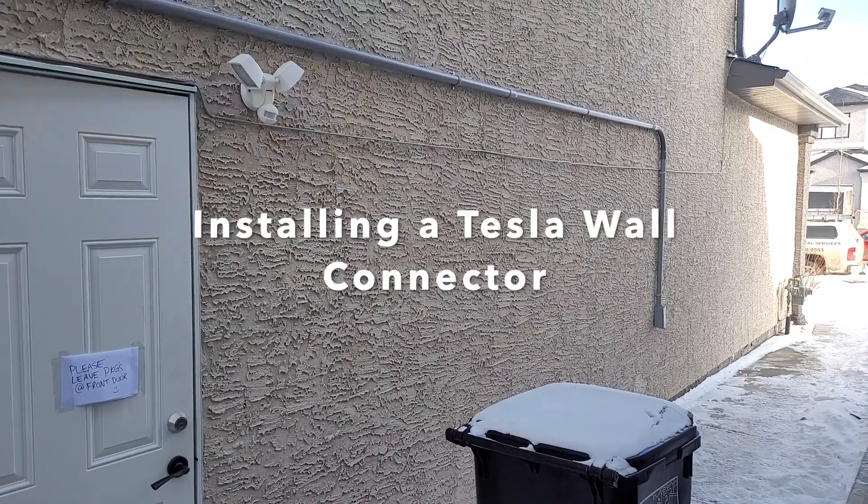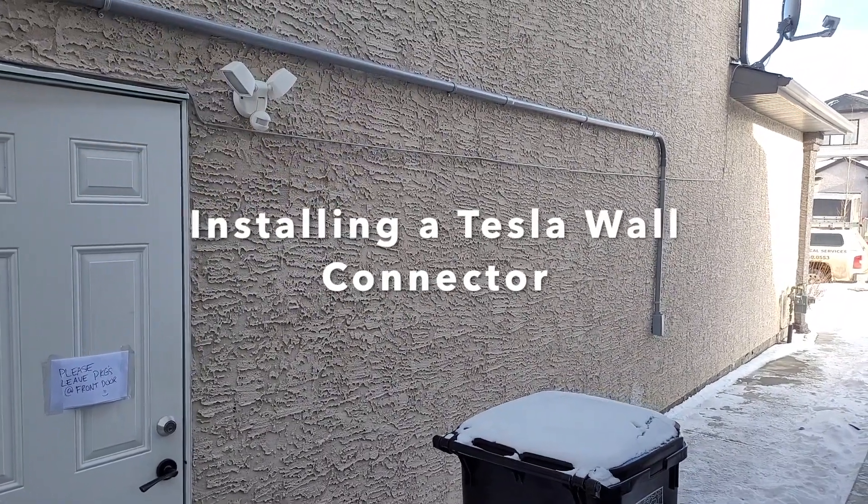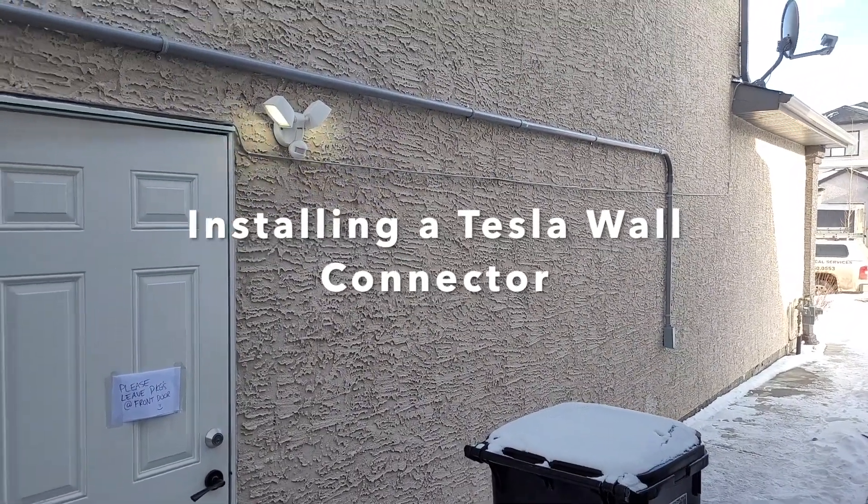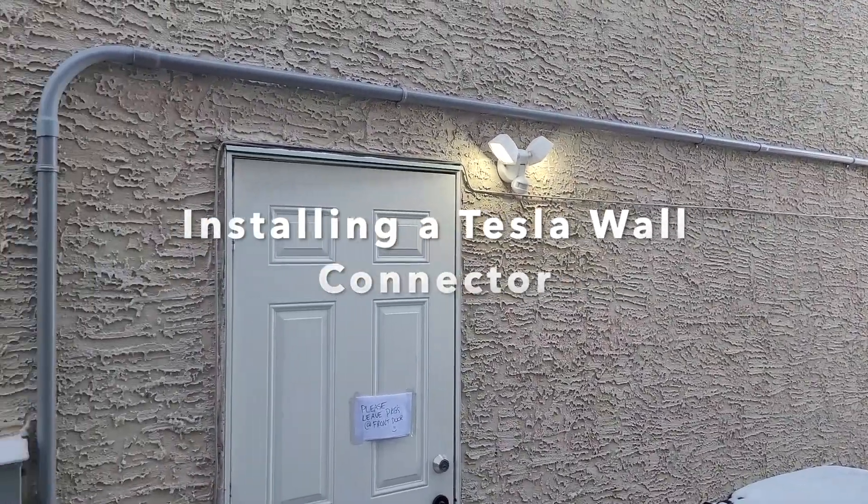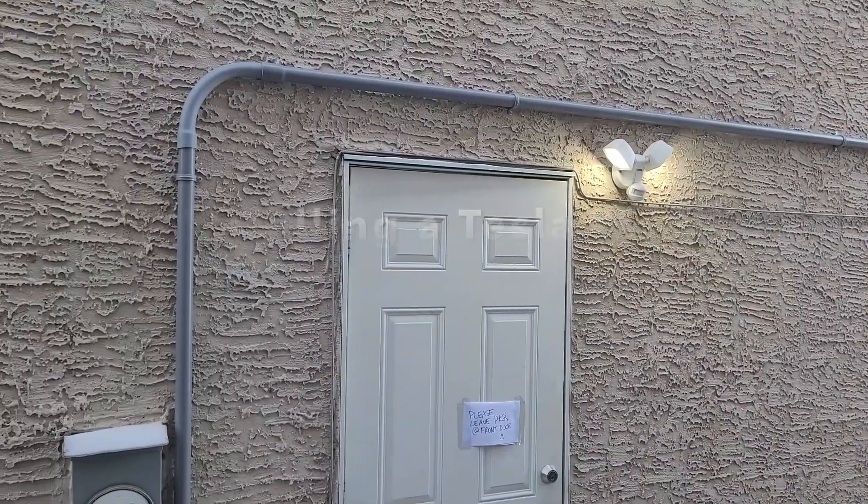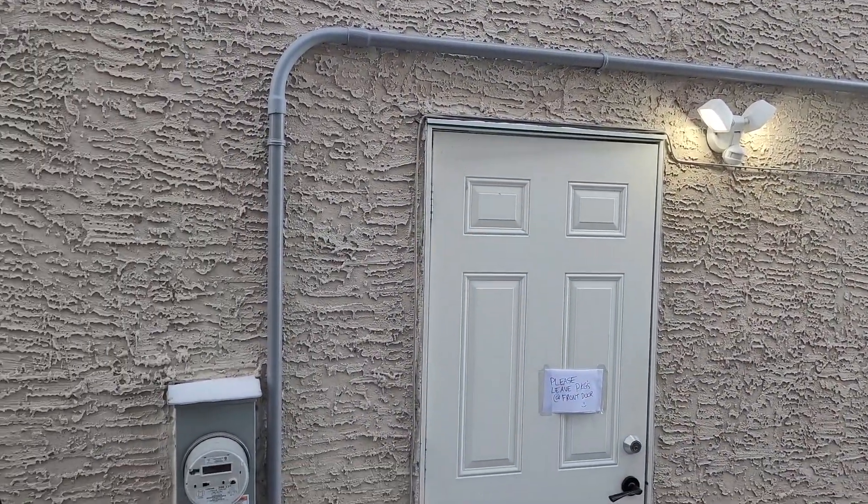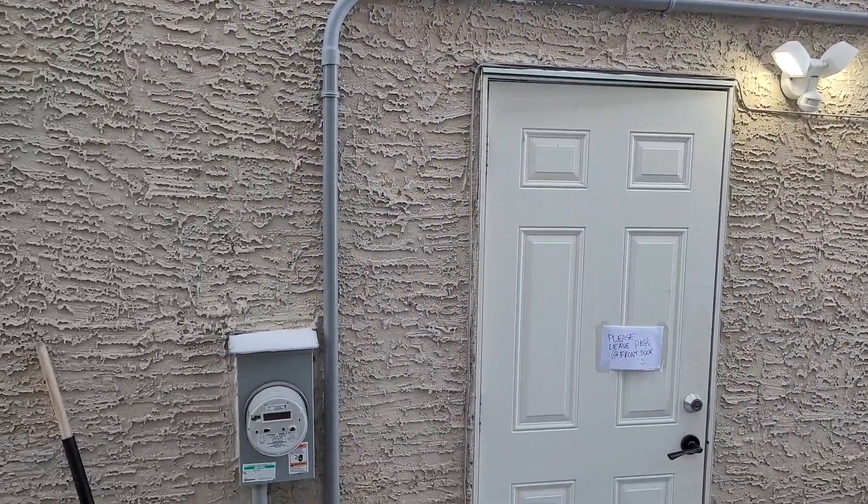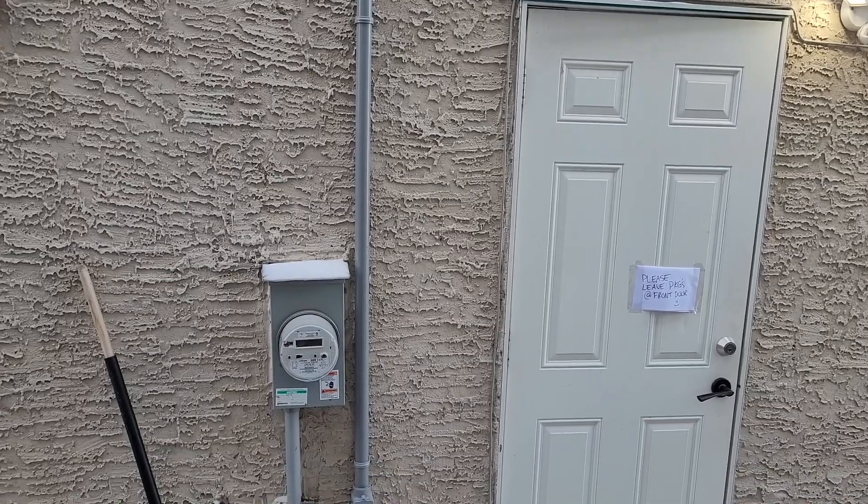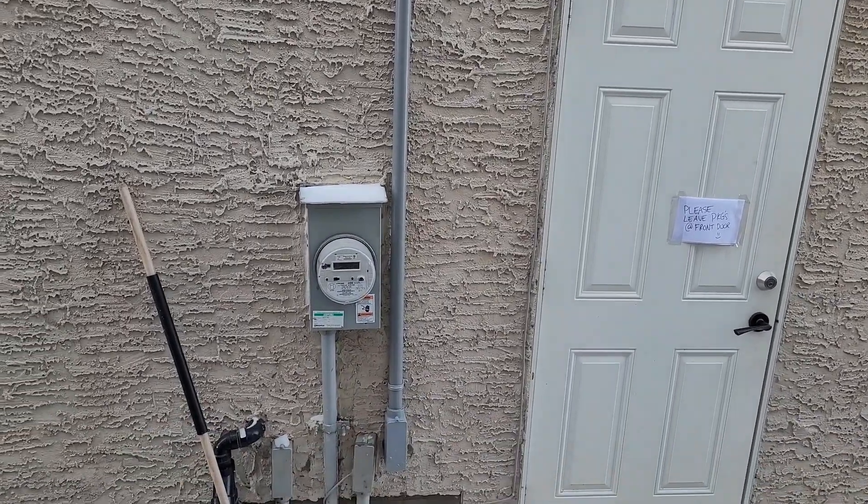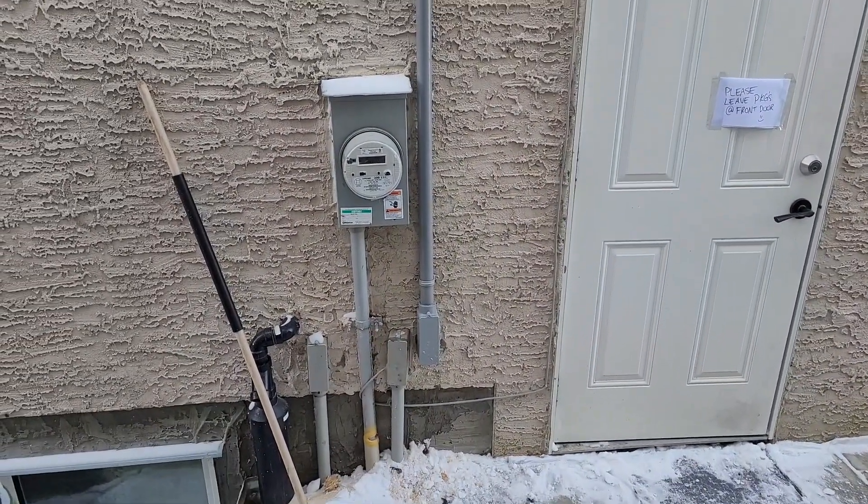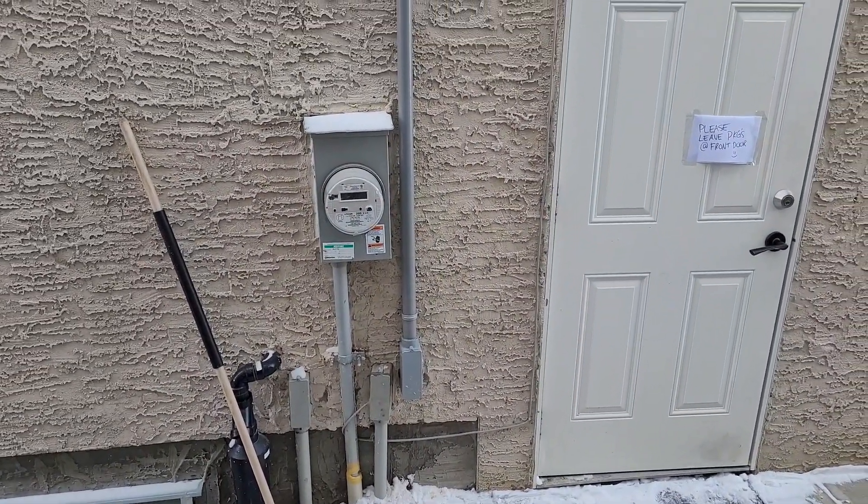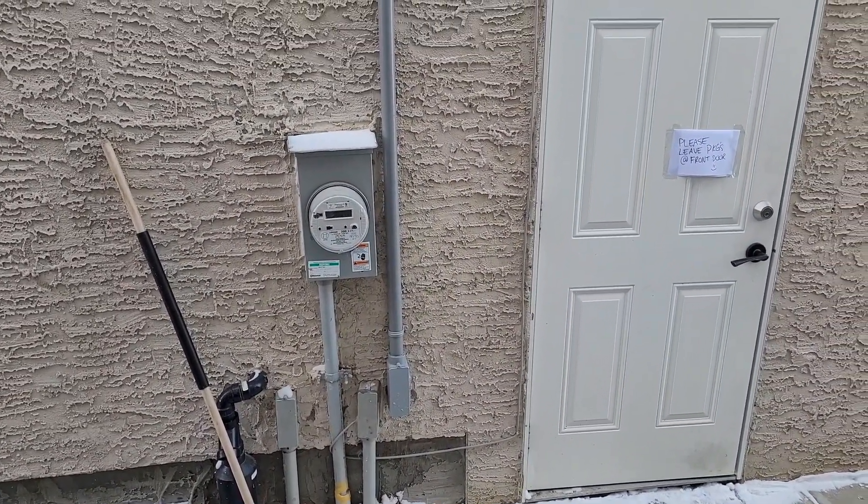Today I'm installing a Tesla charger for a customer. The problem is he needs 240 volt power in his garage and this is the only access I had. I couldn't go anywhere through the inside of the house.